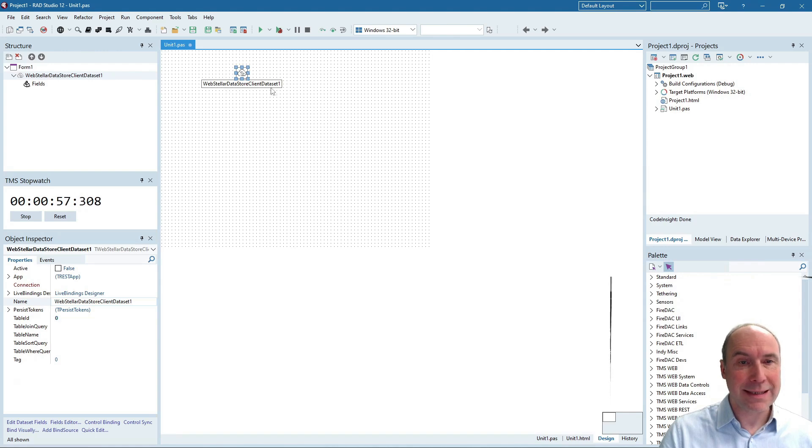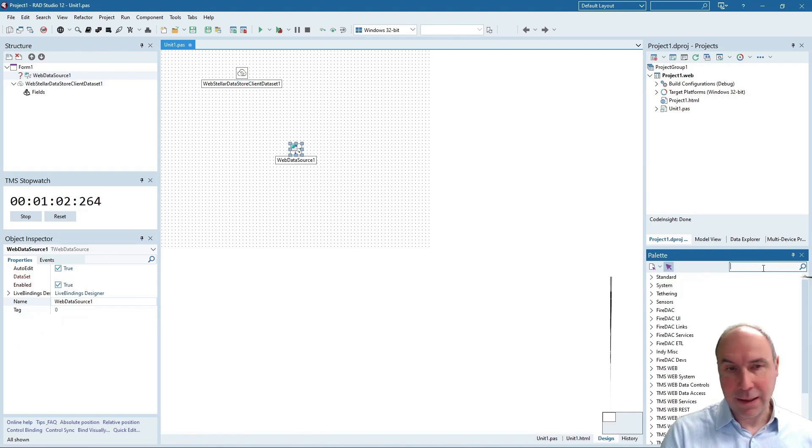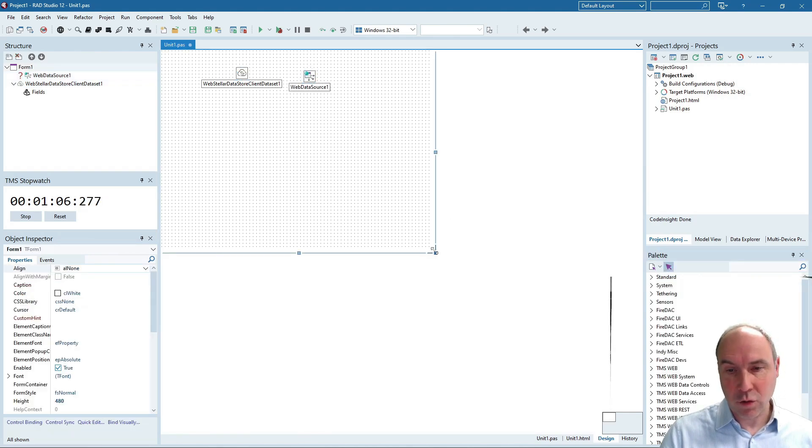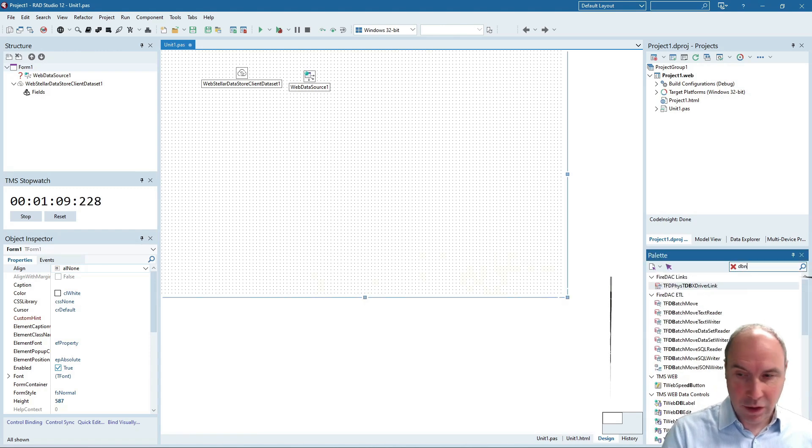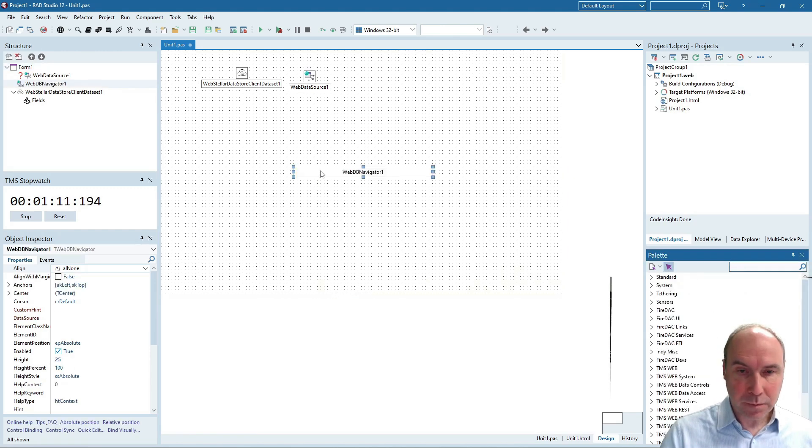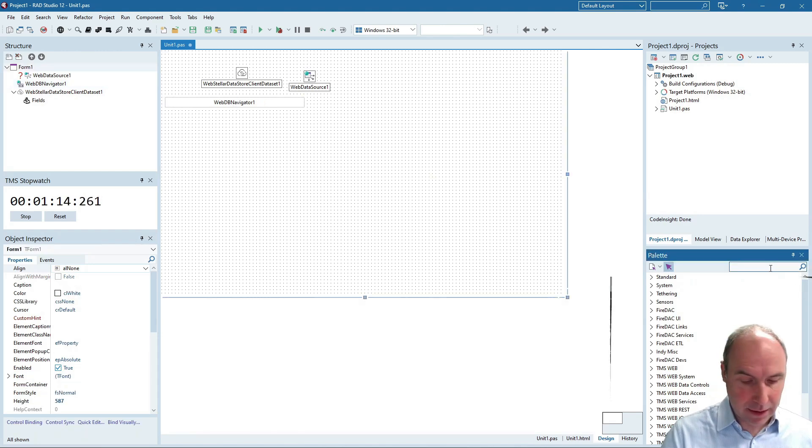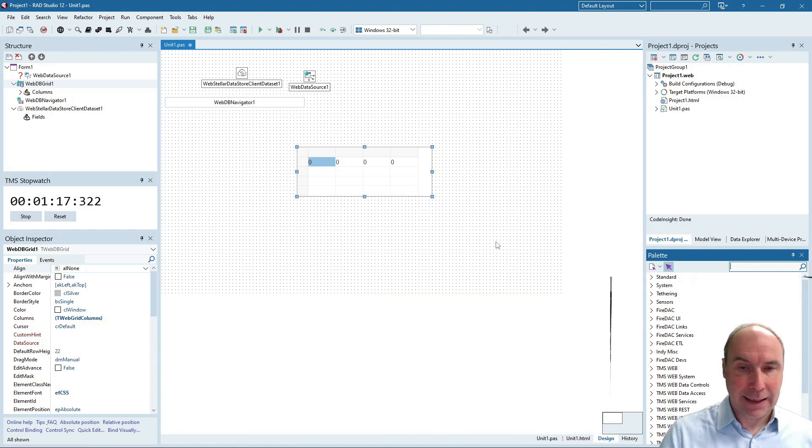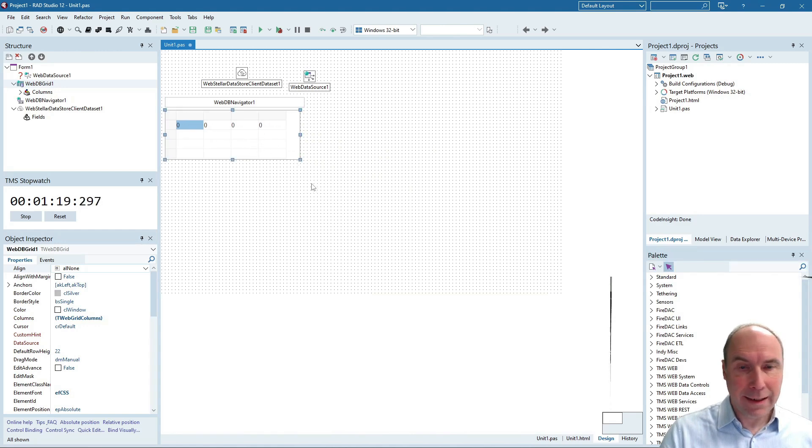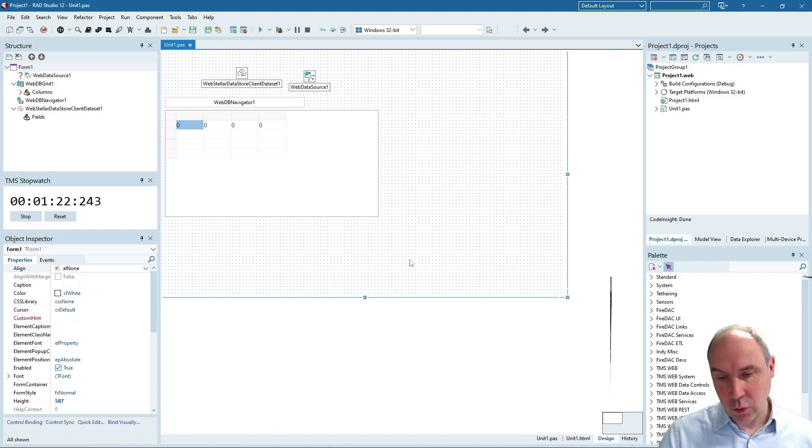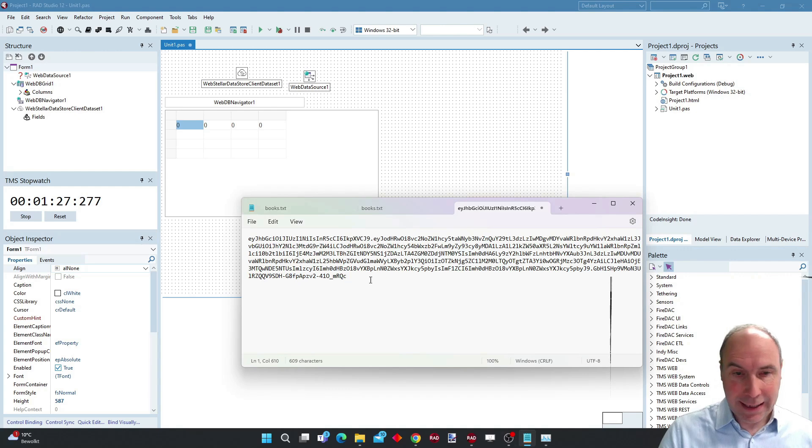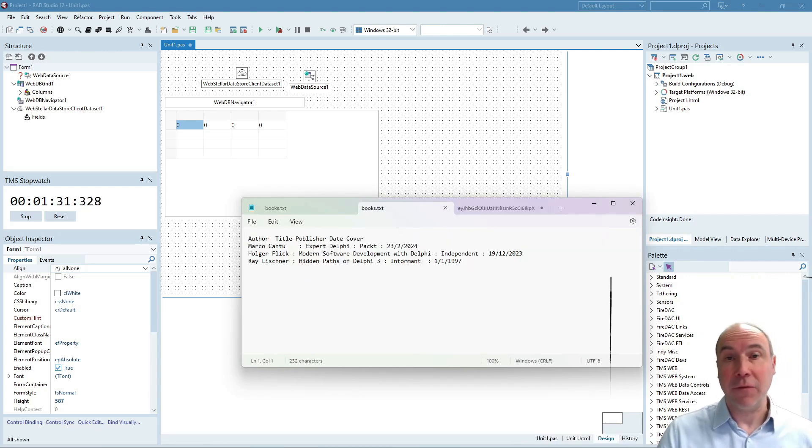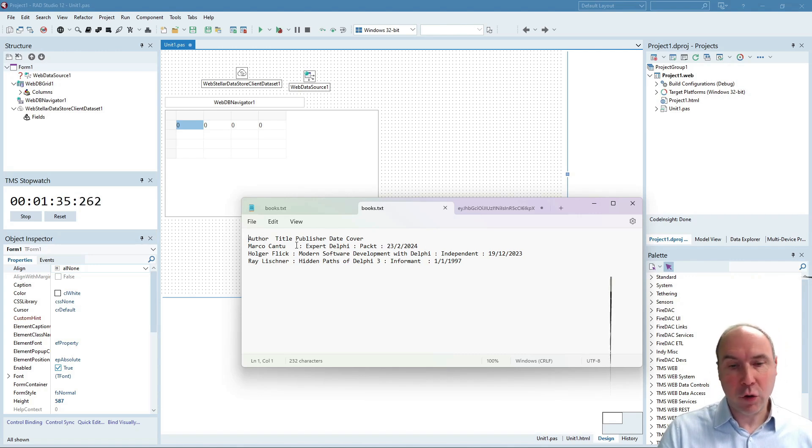We can do everything directly outside of the Delphi IDE. I drop the Stellar Datastore client dataset on the form and we'll need a data source to connect DB-aware controls to this dataset and we will use a navigator as well as a DB-grid for editing the data. And the kind of application that we are going to create is a Delphi books application. So an application that will actually allow us to manage our Delphi books. We'll use it to store the author of the book, the title of the book,